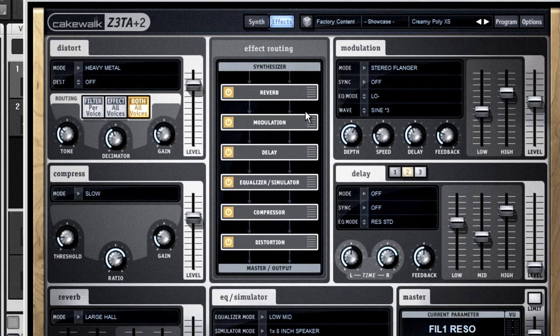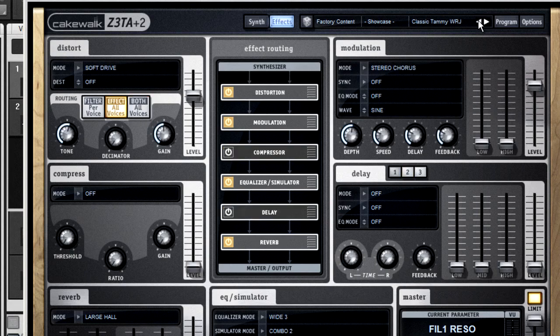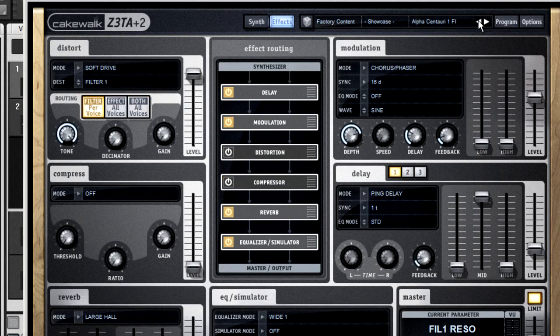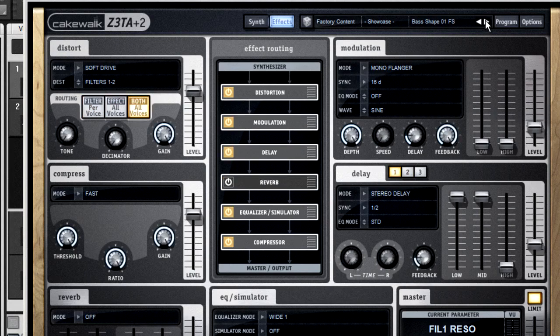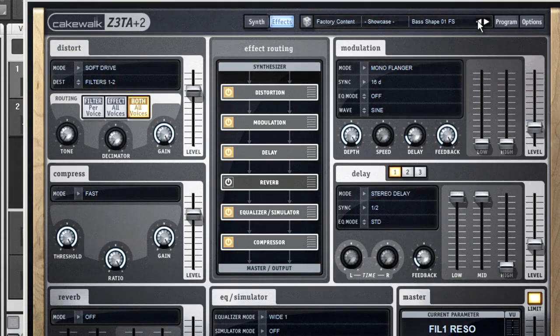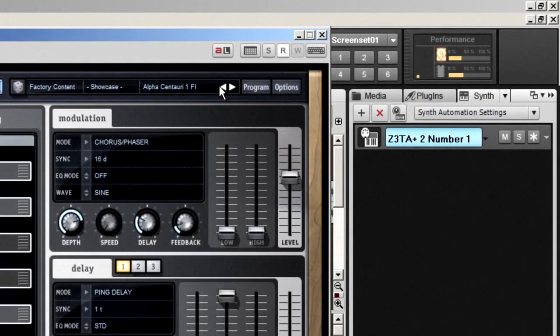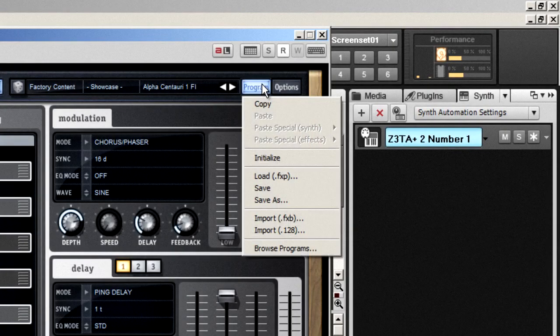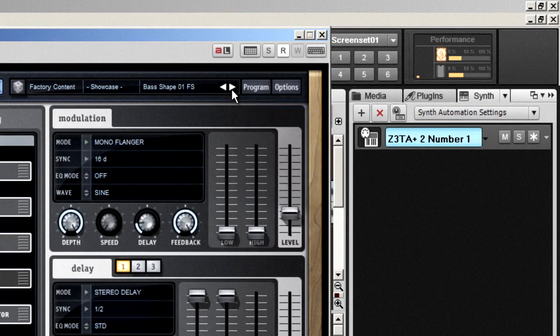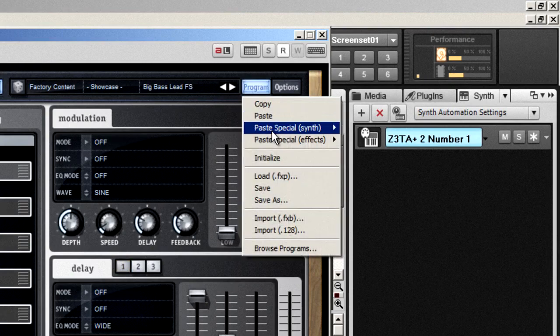It's interesting to scroll through the factory sound banks and watch how the Cakewalk designers chose to arrange the effects in different patches. And again, remember that if you find a setup you really like, open the program menu, select copy, and then paste special to put it into another program.